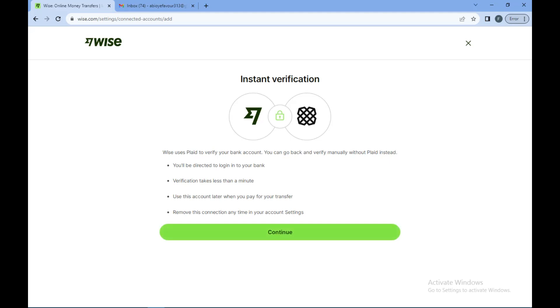So I cannot go ahead with this. But if you have an account, you can just go ahead. The verification takes little time. So thanks for watching and have a nice day.